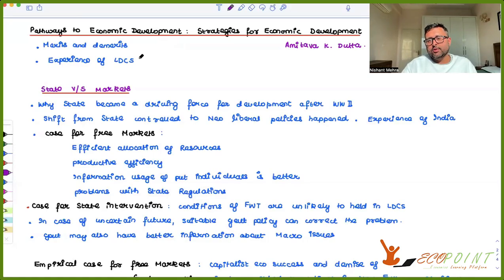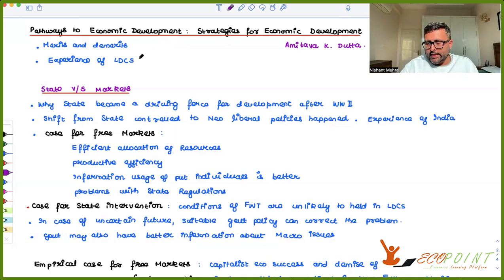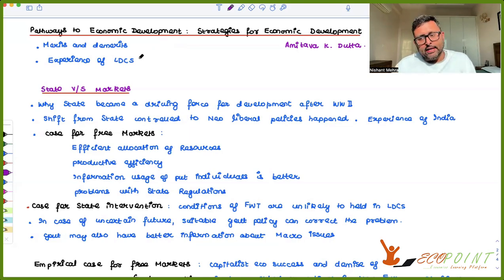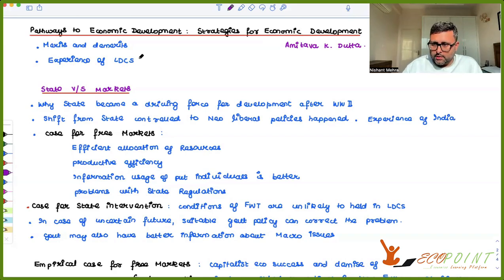Pathways to Economic Development, Strategies for Economic Development. This is a reading by Amitava Dutta. In this, he has discussed several debates about what should be the pathway of the LDC — least developed countries — and which pathway they should take for economic development. There are merits and demerits attached to any kind of pathway, and what is the experience of LDCs, particularly India, in each of these pathways. This is what has been discussed in this essay.